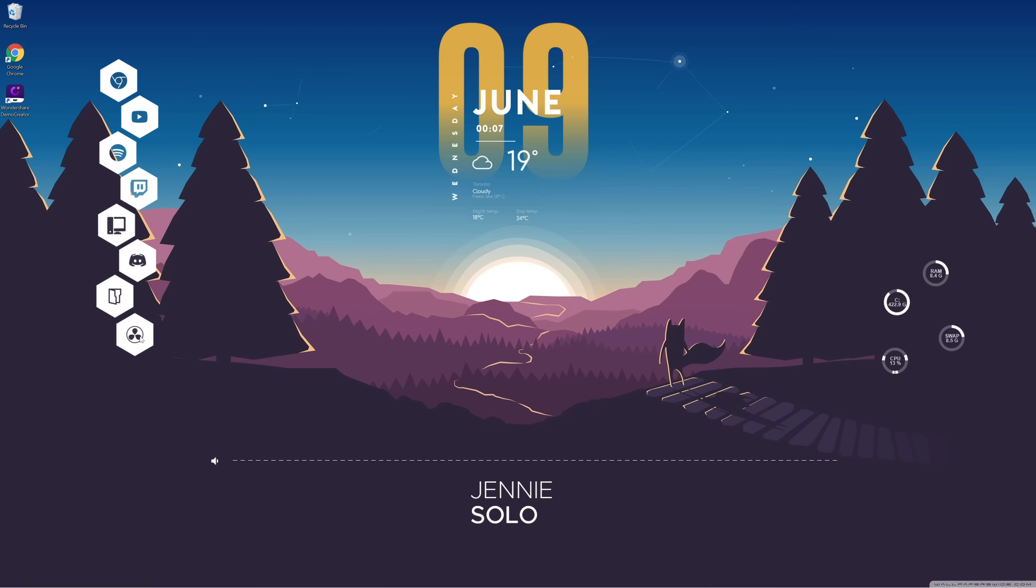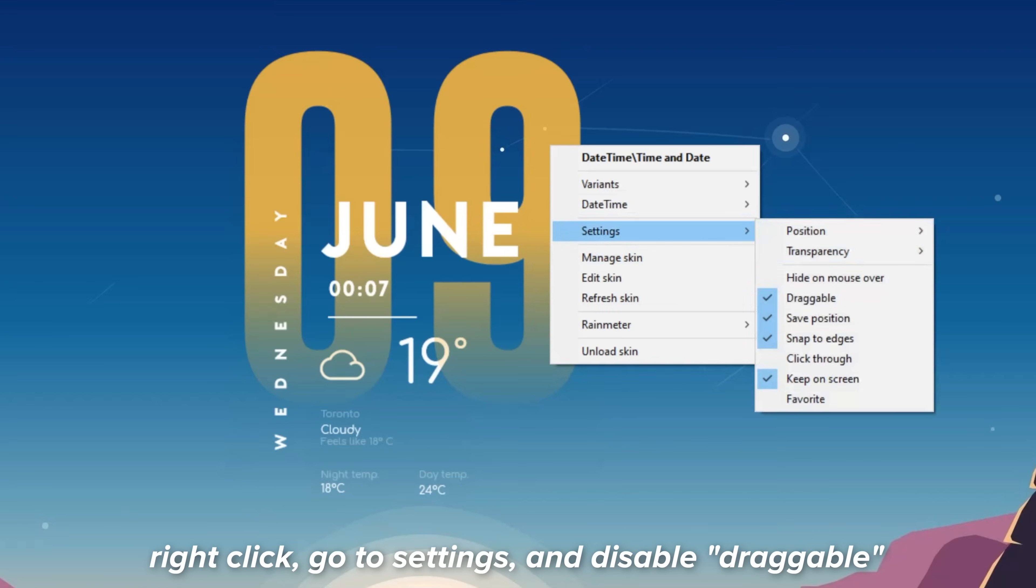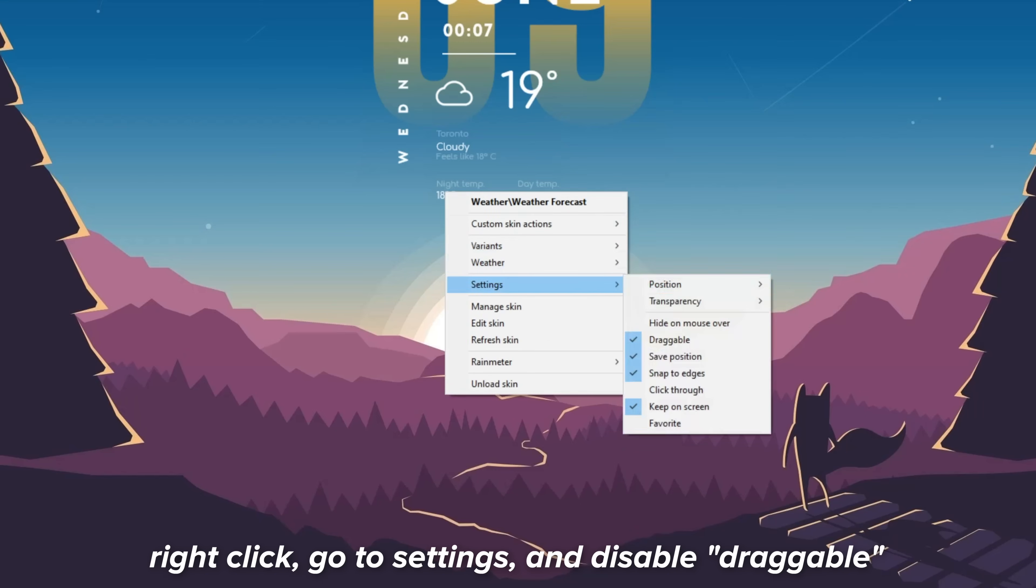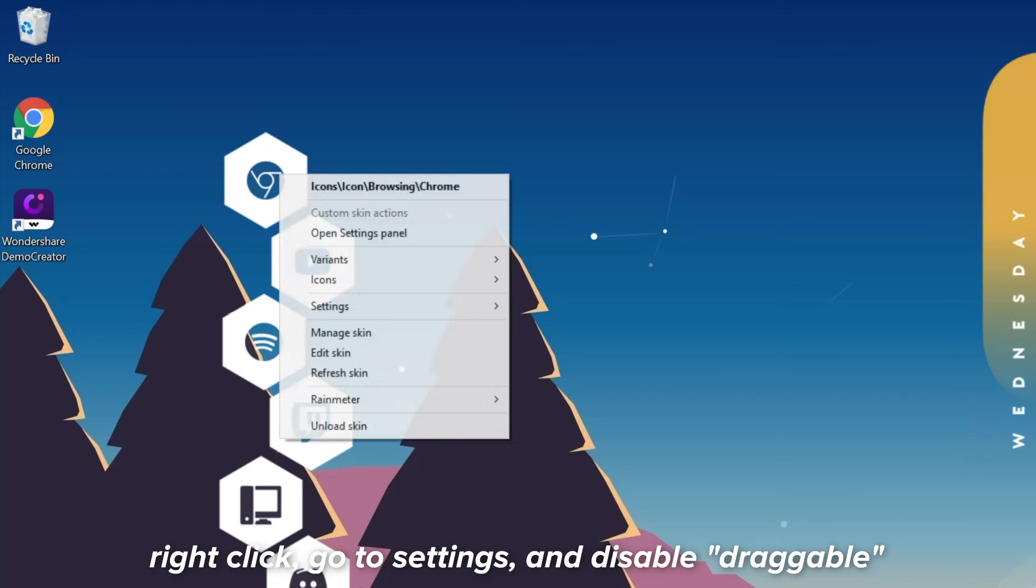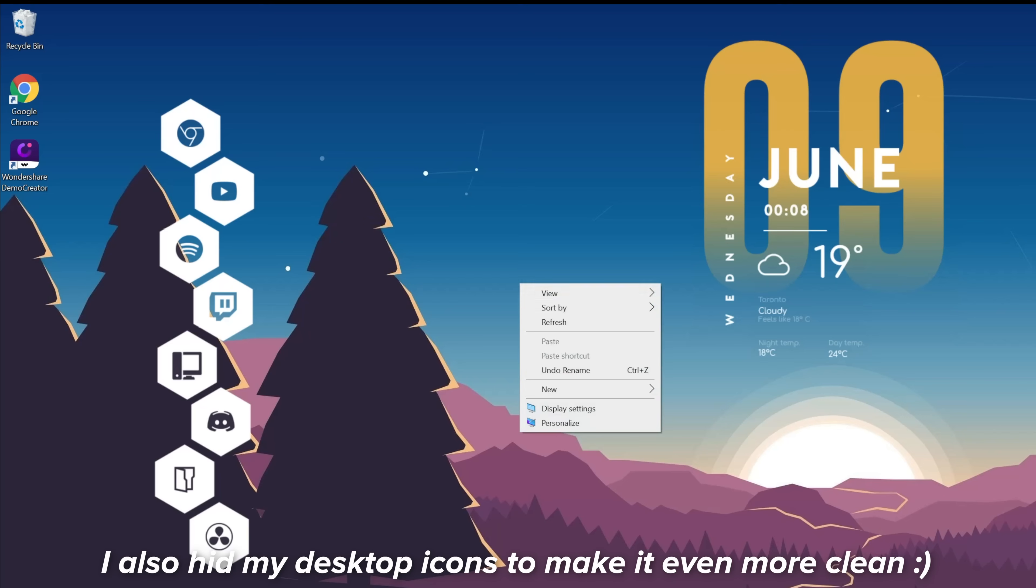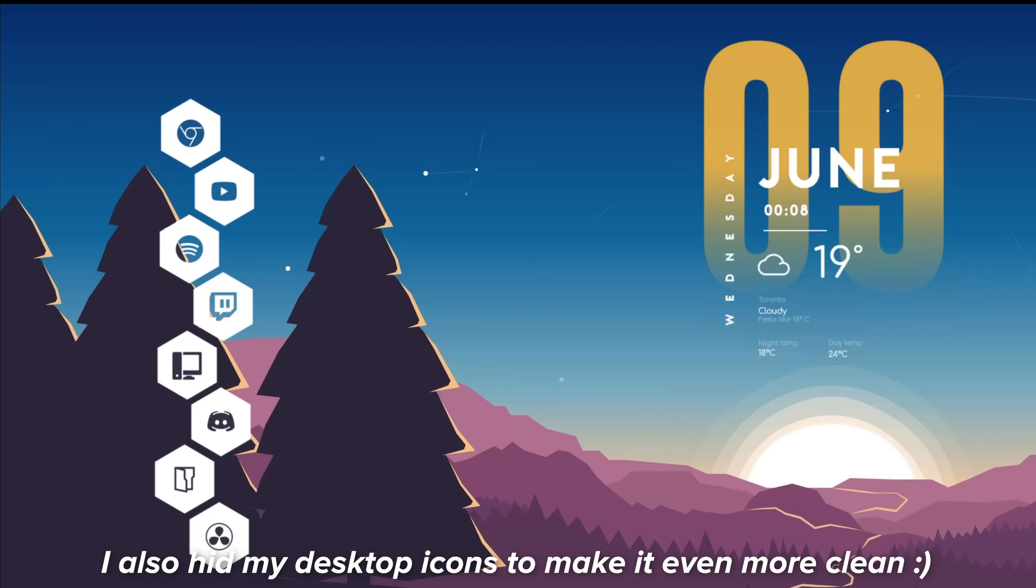And when you're happy with the widget and don't want to move it anymore, then just right click, go to settings, and disable draggable so that you can no longer drag the widget. I also decided to hide my desktop icons to make my desktop look even more clean.